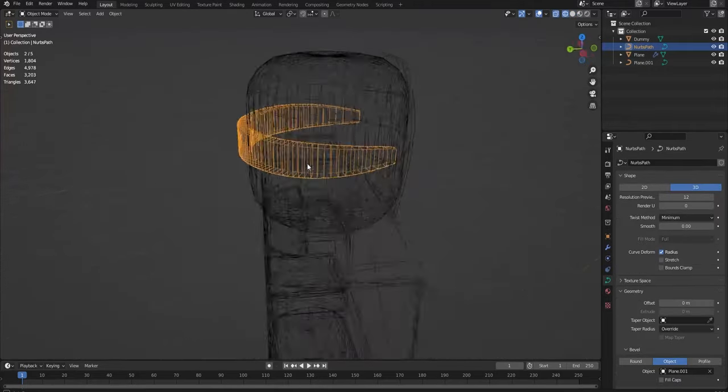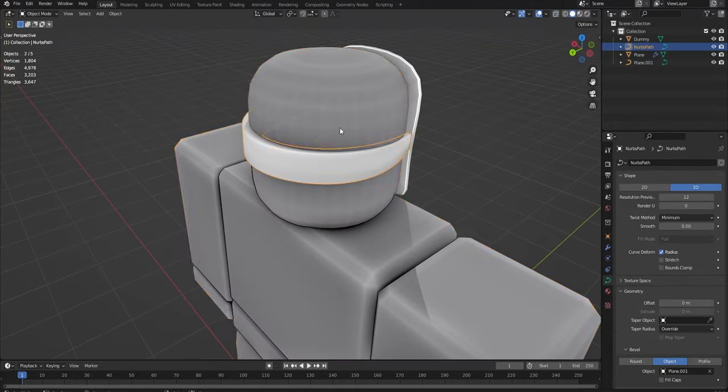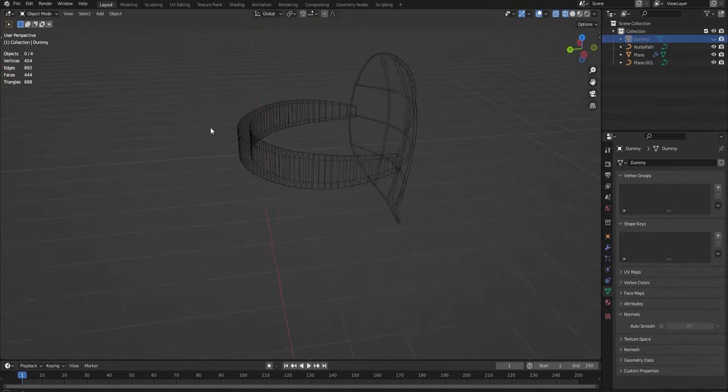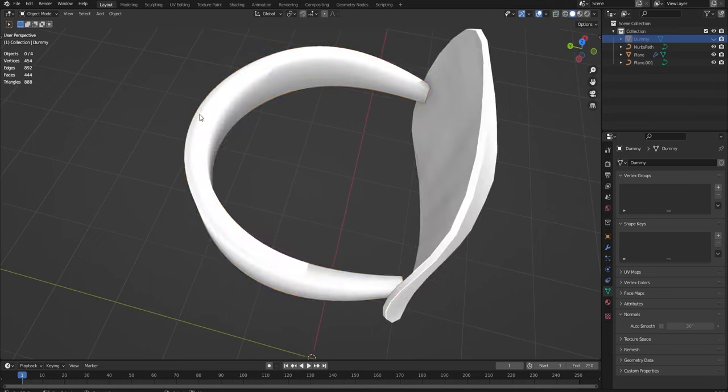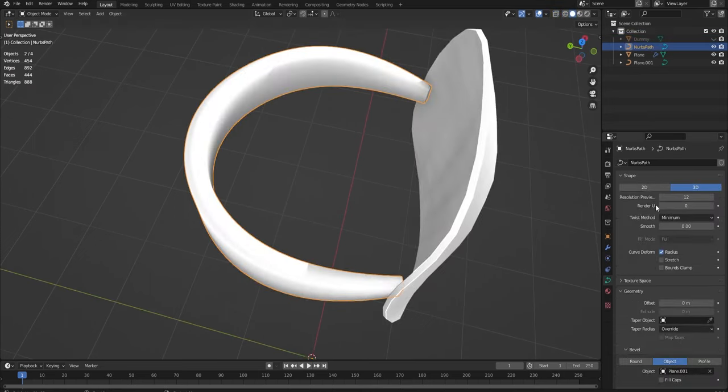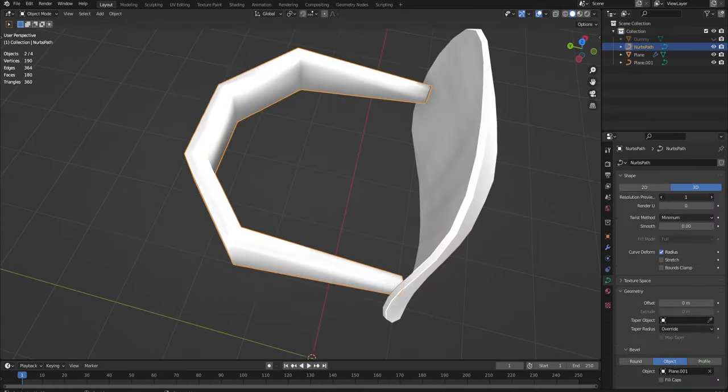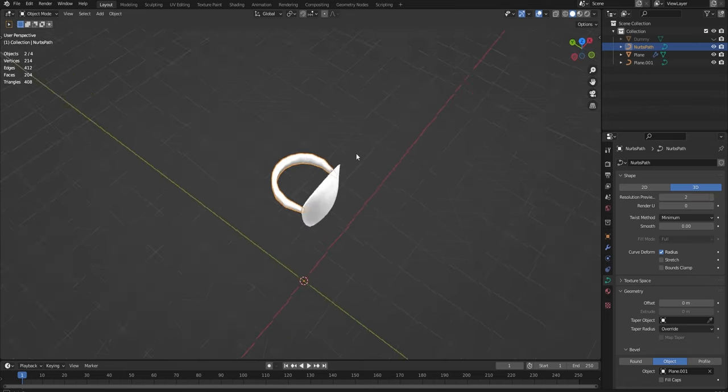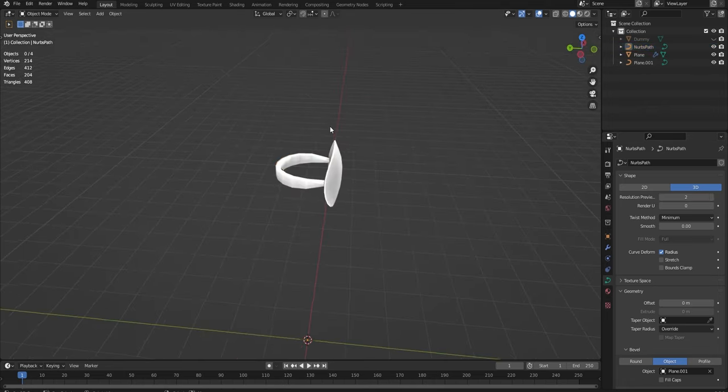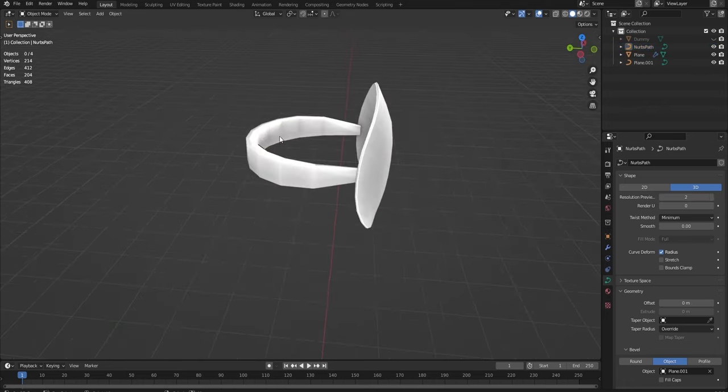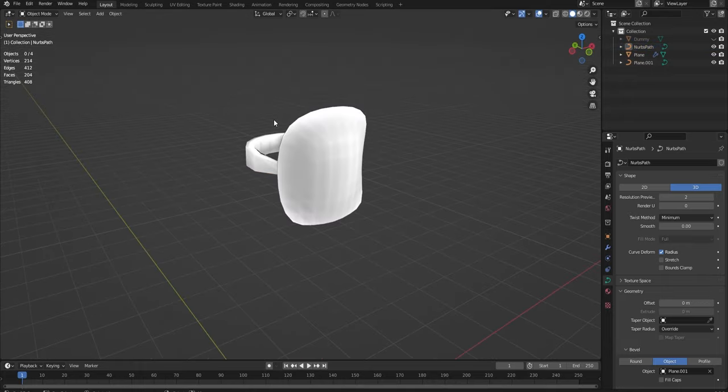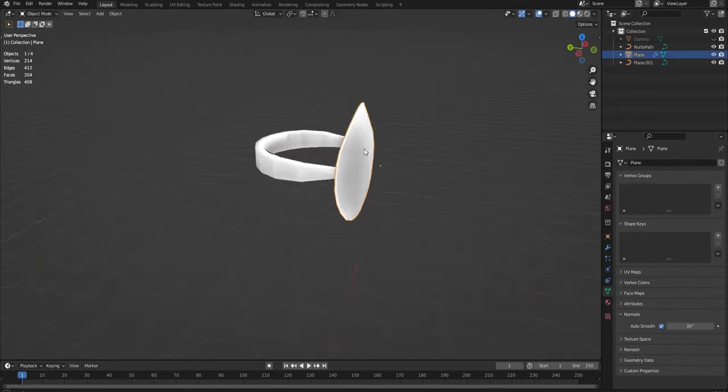But this, if I actually go into wireframe, there is so many vertices there. It is ridiculous. You can easily change this. Just go here in Object Data Properties to Resolution Preview. And just, you can turn it as high as you want it. Something like that will work for me. It's nice. The whole thing is quite low poly now. This whole mask is only 214 vertices.